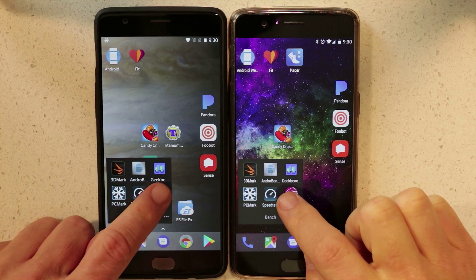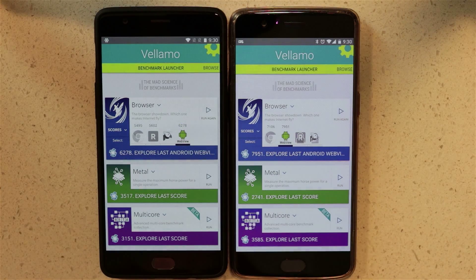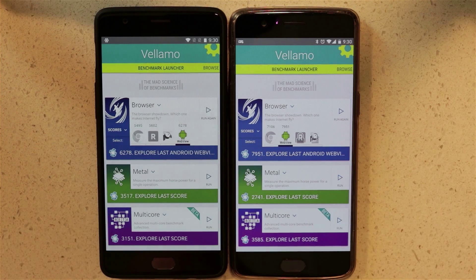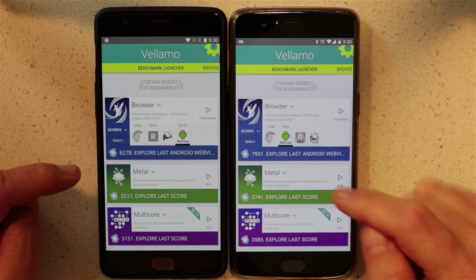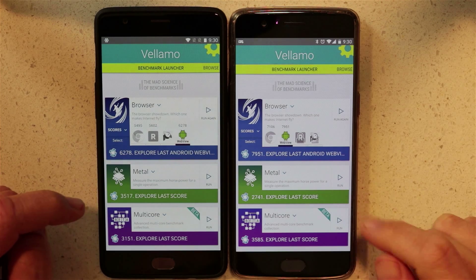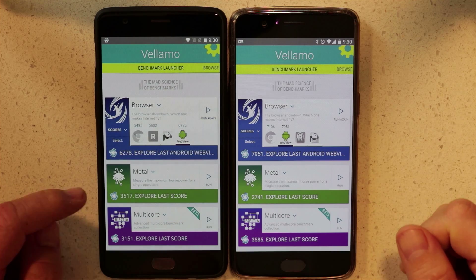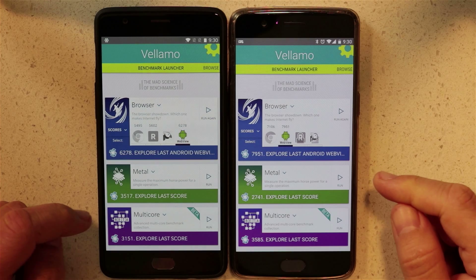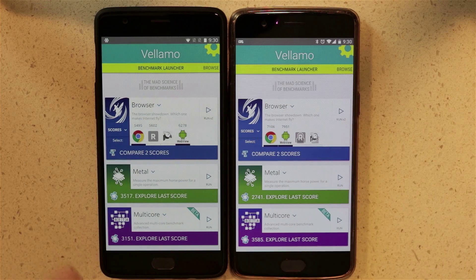We're going to do web view performance. From a previous test, the score is 6,278 versus 7,951 on the OnePlus 3, so web page viewing and browsing is faster on the OnePlus 5. When it comes to Chrome, again the OnePlus 3 scored 5,495 versus 7,106 on the OnePlus 5.